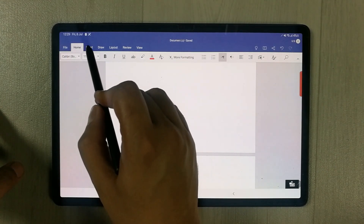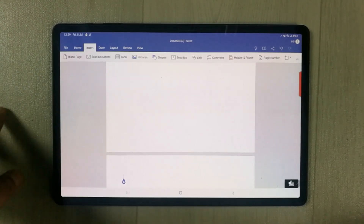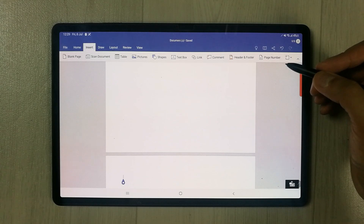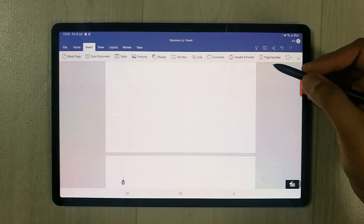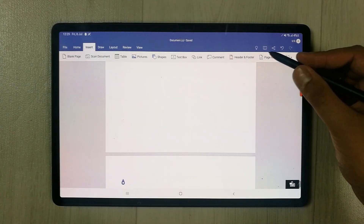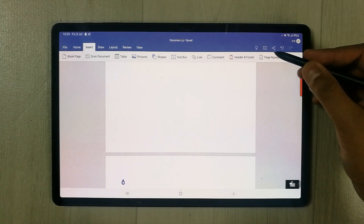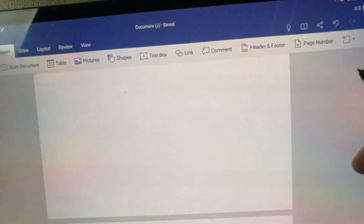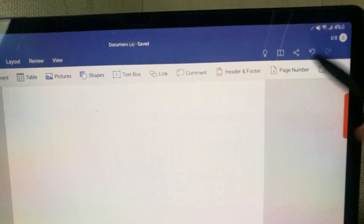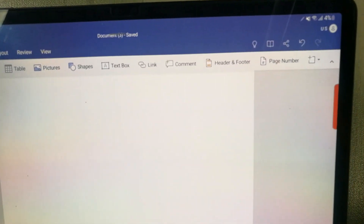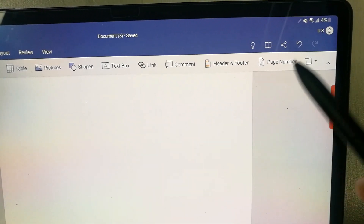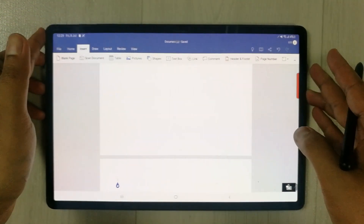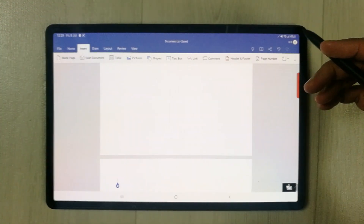Now if you want to insert page numbers, you have to go into the Insert tab. Once you are in the Insert tab, you will see a Page Number option available here, with an icon as well. You just have to select it.